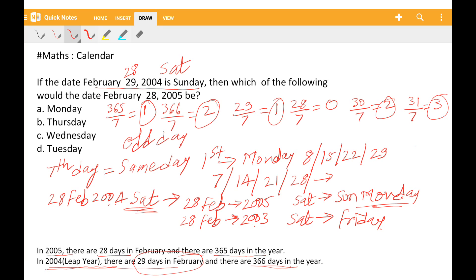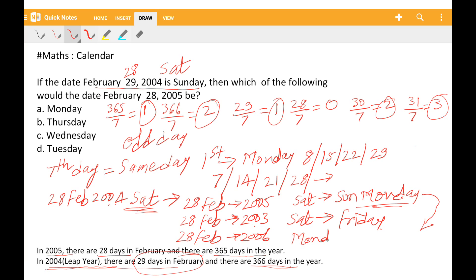If we have to find February 28, 2006, what will happen? From Monday, we go forward 1 day, so the answer is Tuesday.